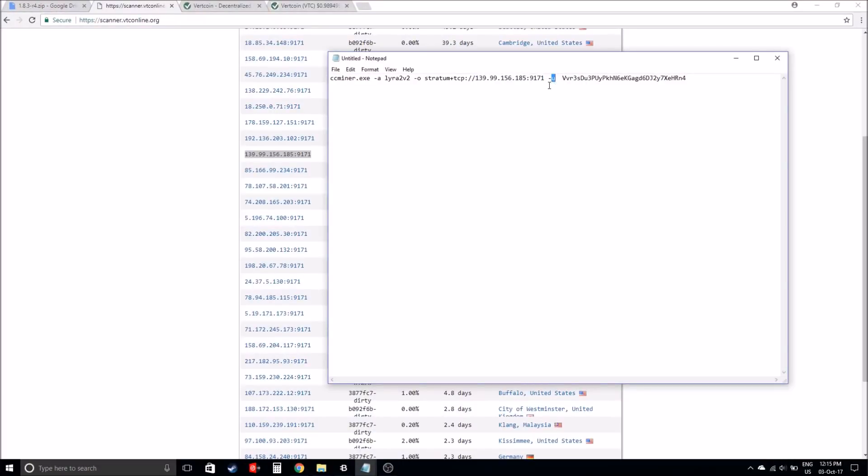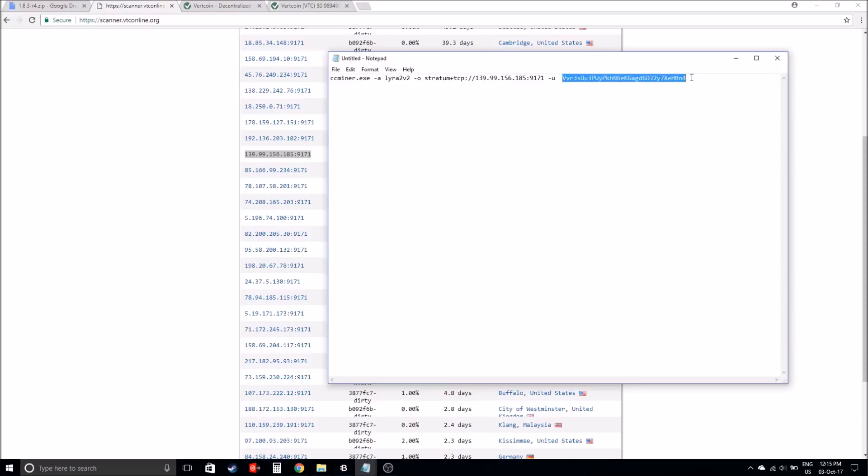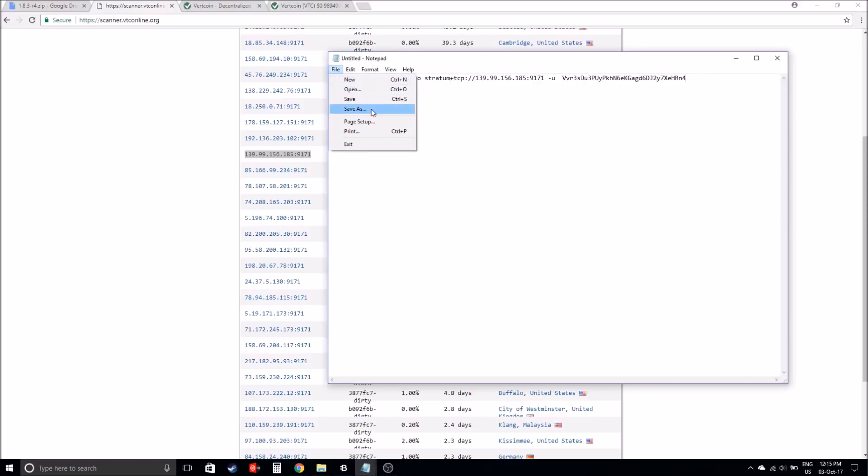Then space and then dash U. The next part is grabbing your wallet address. Once you've organized your wallet, it will have an address that you can copy and just paste it there. Basically, once you've done that, just click save and exit.